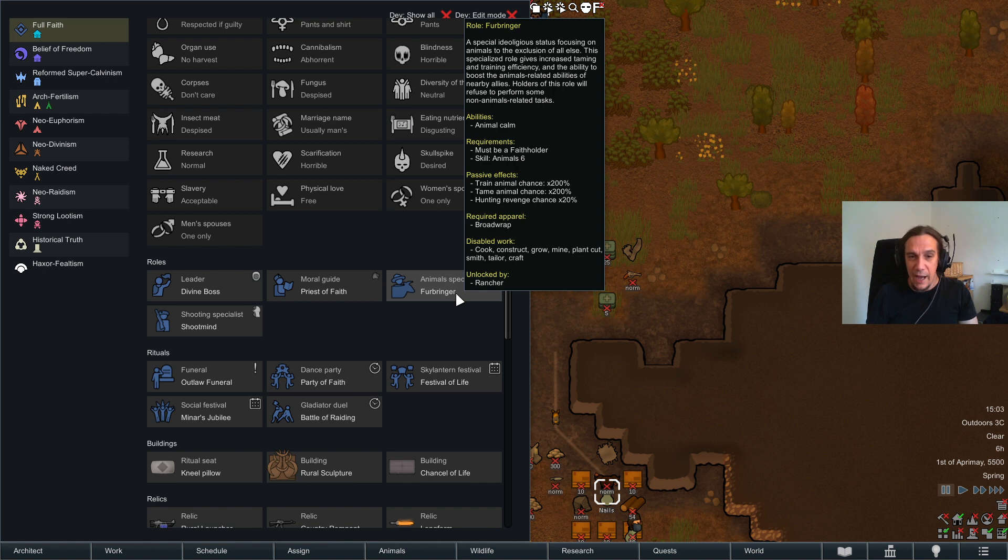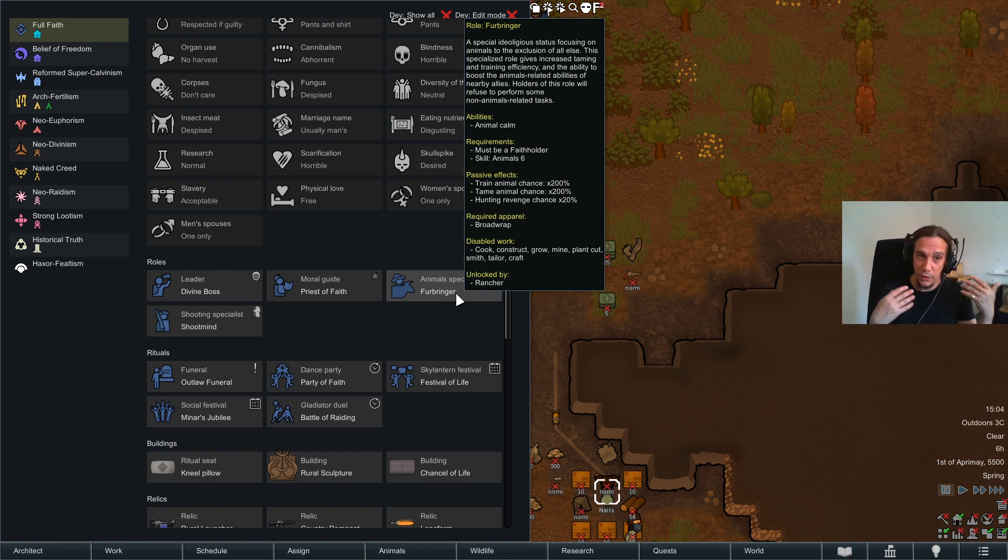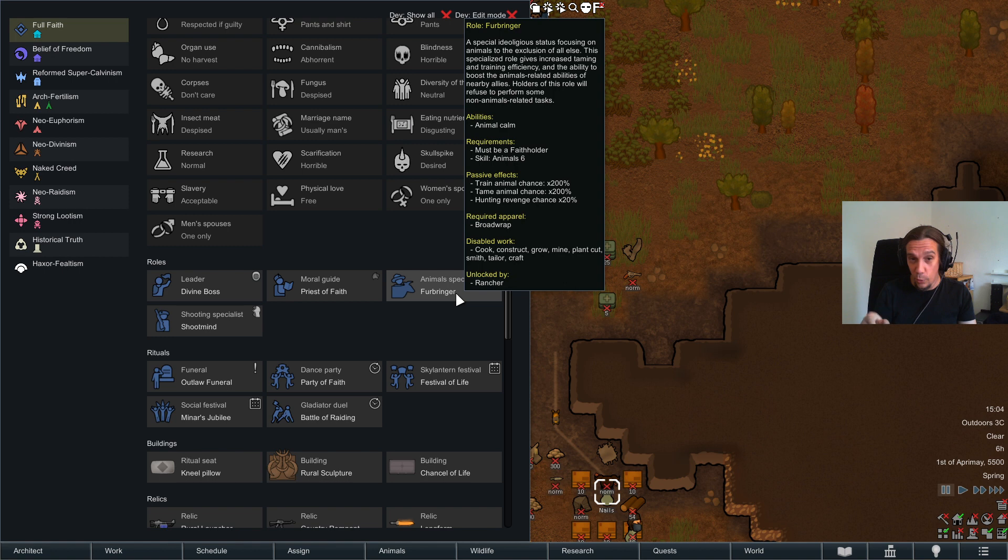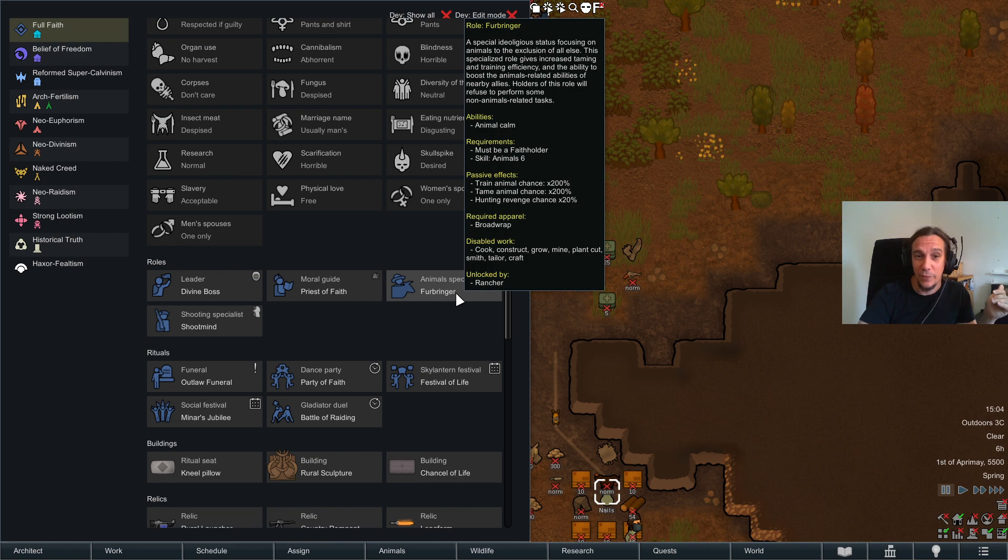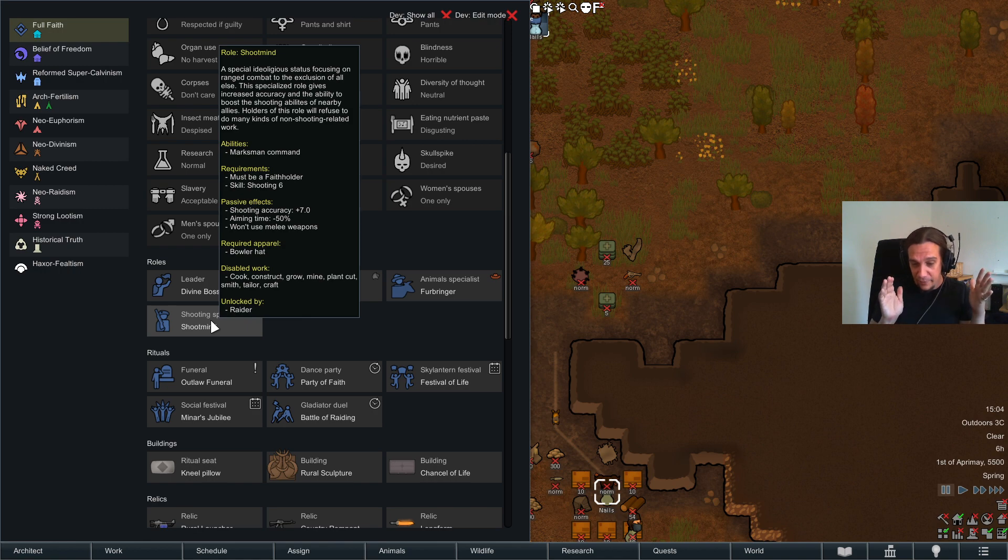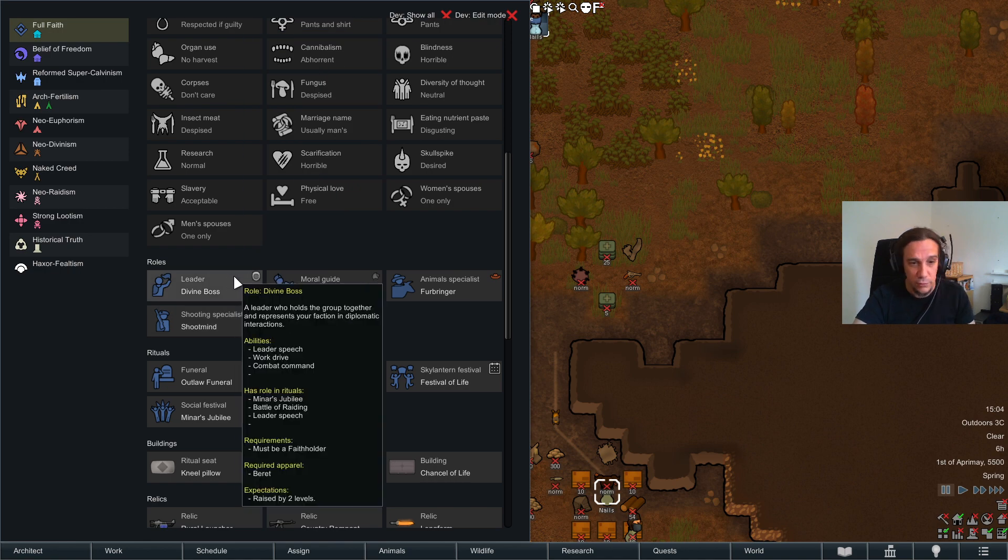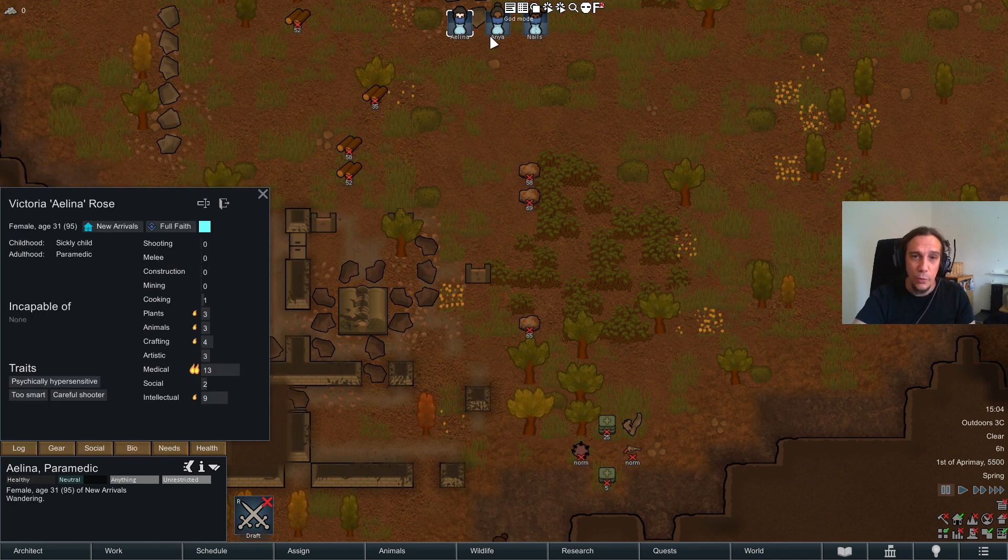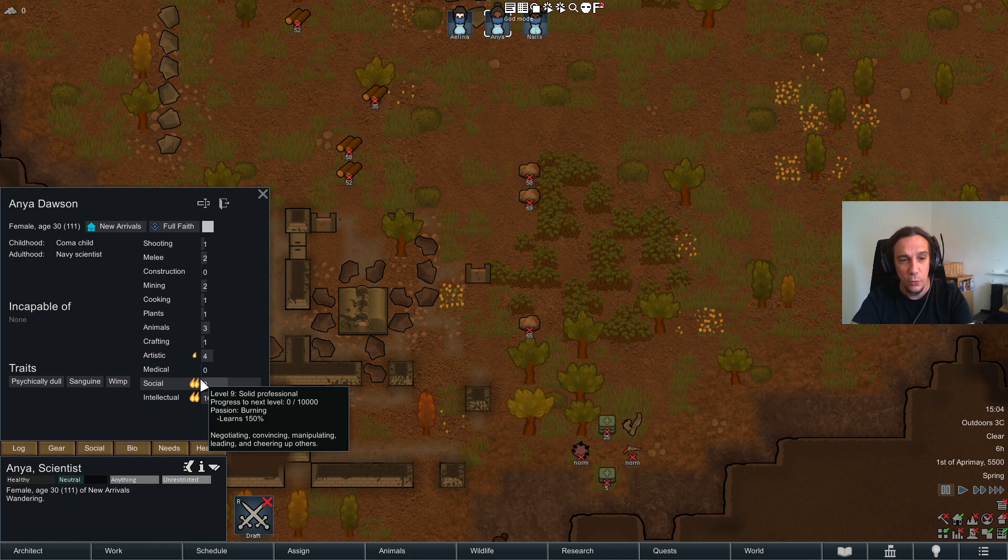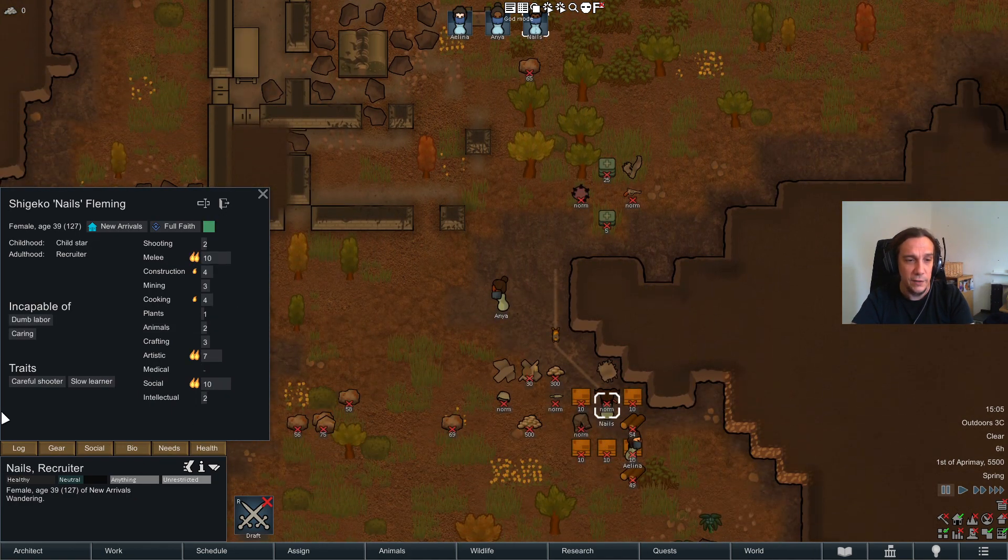The animal specialist - if you transform one of your people into that he will be insanely good at training animals, taming animals, and will have a massively reduced hunting revenge chance. He has some requirements - he needs to be a faith holder, which means he needs to be of a certain faith, and he needs to have an animal skill of six. Then he will lose his skills of working, cooking, construction, and so on. So what's really important is these specialists shouldn't be selected at the beginning of the game because you will heavily gimp your colonist if you do so. Same goes for the shooting specialist. All these specialists really narrow down the activities of that person massively. Unlike the leader and the moral guide, these are just add-ons. So to be a good leader or a good moral guide you should try to select people with a high social rating.